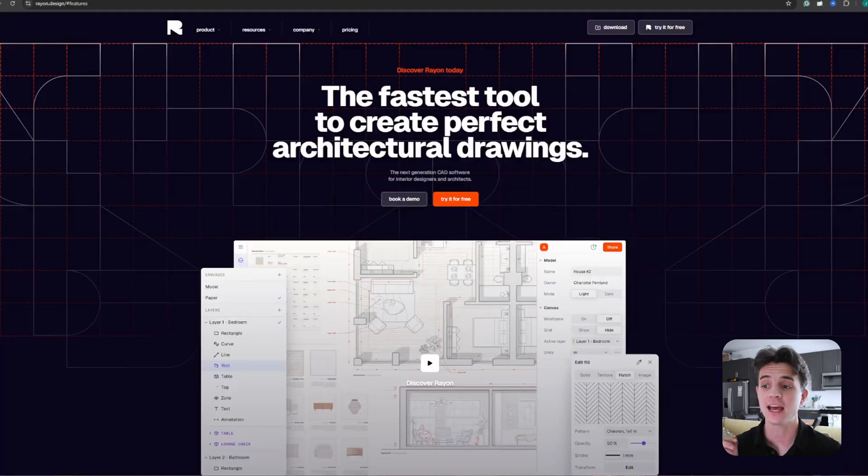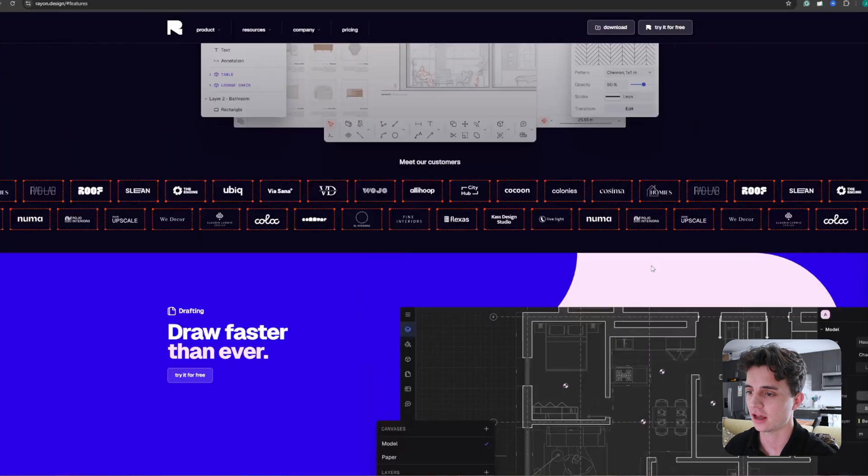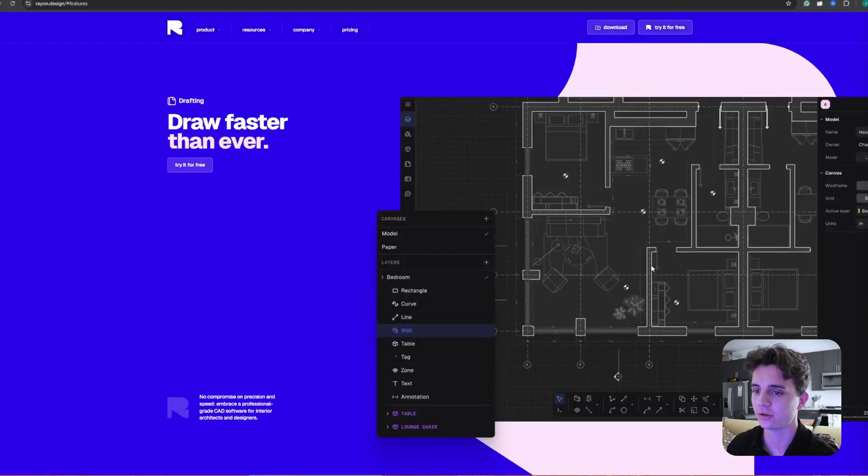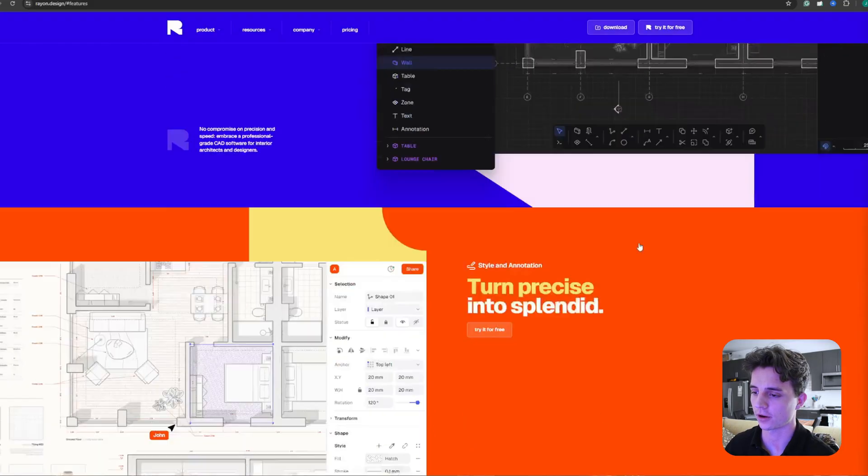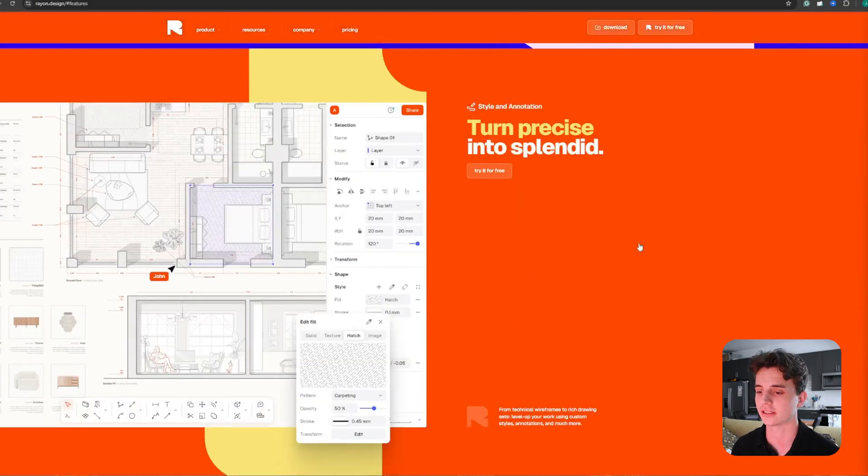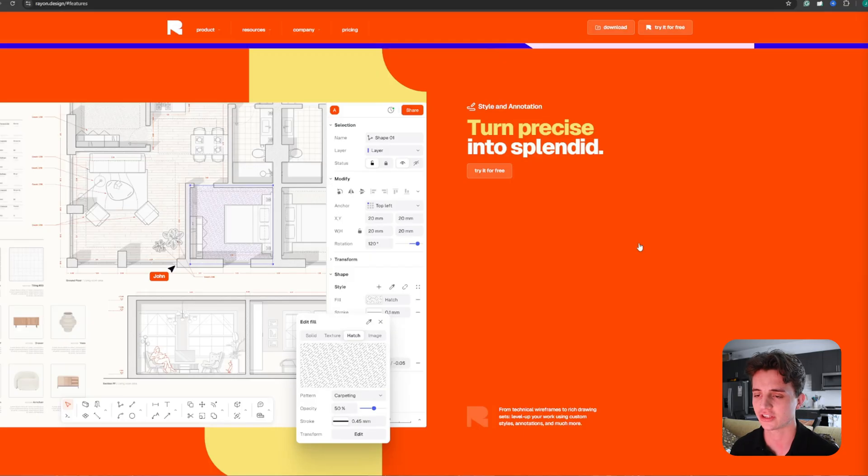Within the software, you can style and annotate your drawings with solid fill, adding texture, adding hatch to make the overall drawing look more visually appealing.